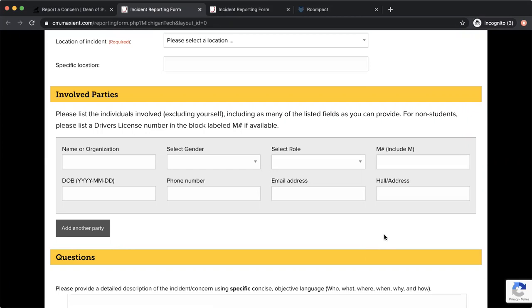We understand that sometimes you may not have all of this information, but we ask that you put in as much as you can because it really helps us to make sure we know exactly who you're talking about and that no one gets pulled in accidentally.